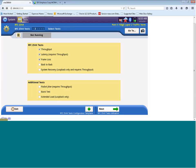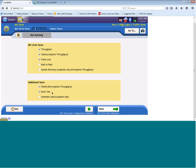Here you have the different RFC 2544 tests you can run. We have throughput, latency, frame loss, packet jitter, and a burst test, which are the tests we're going to run today. The burst test is a new test that we have implemented, which allows you to test the committed burst size supported by your circuit. Let's click on the Next button.